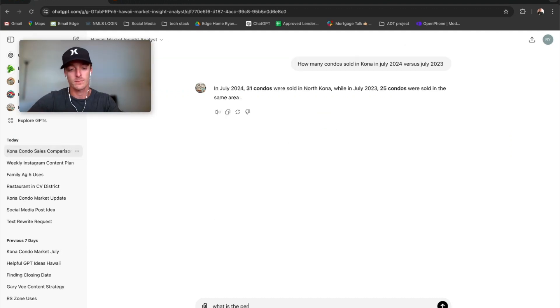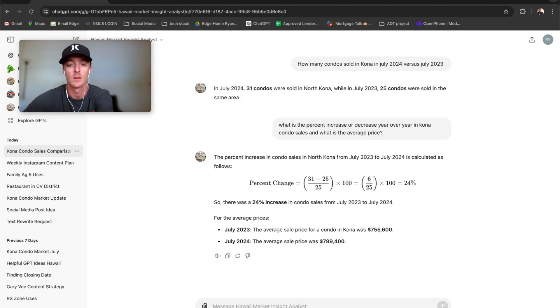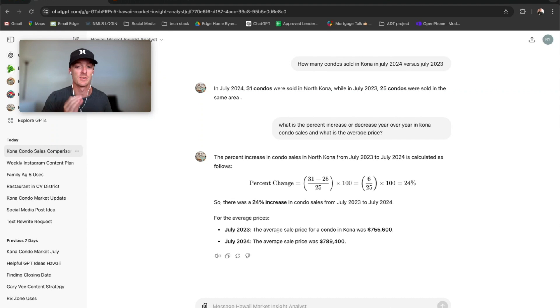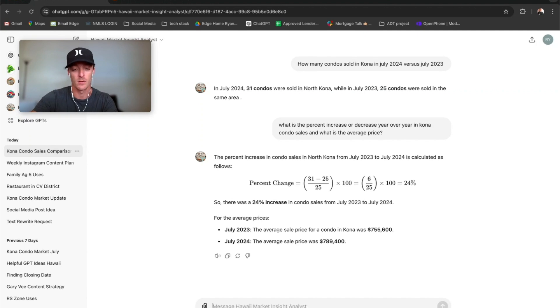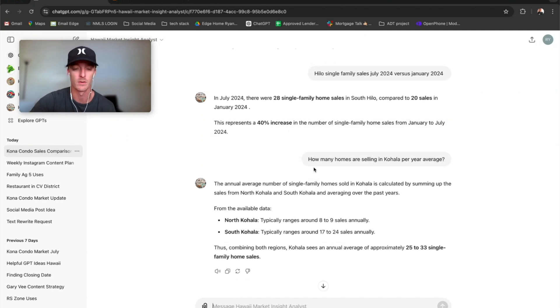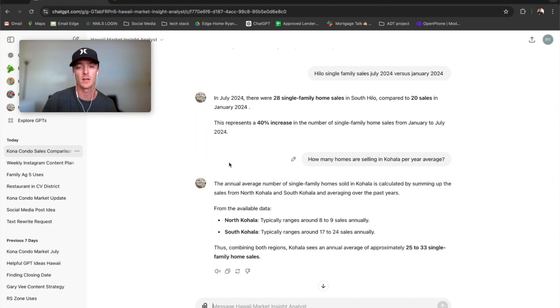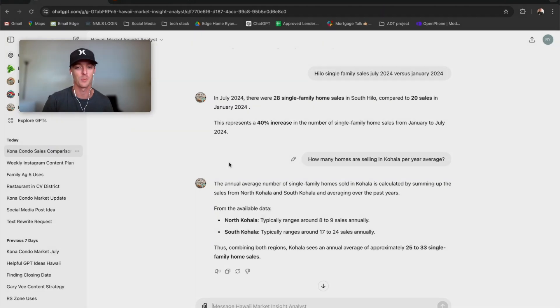And then you can ask it, what is the percent increase year over year? It'll give you equations like this. And this is just the tip of the iceberg. So please play around with it. It's got all the information for the entire Big Island. I'll be adding the other islands as well. So hopefully this helps. If you guys think it's a useful tool, please share it with someone else and let me know if it's good, bad, or in between.